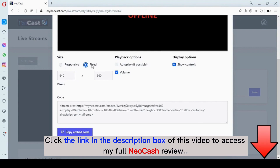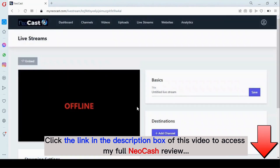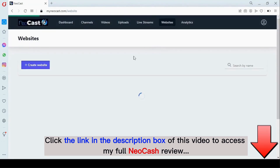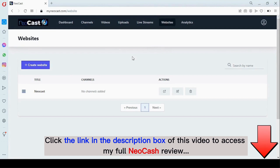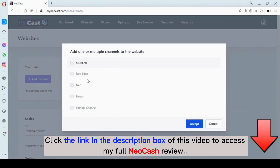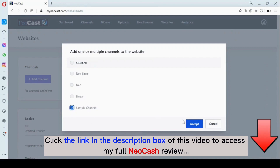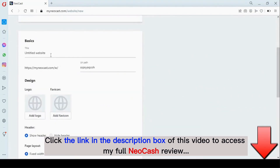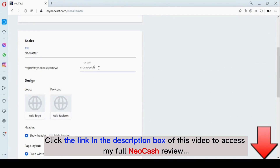Right here you can customize the parameters of your live stream. Now the next feature is the website builder — you can create a website and add your channel right on your website. To get started, you come right here, add channels to your website, click on 'Accept,' and right here you give your website a name and can put in a customized URL path.